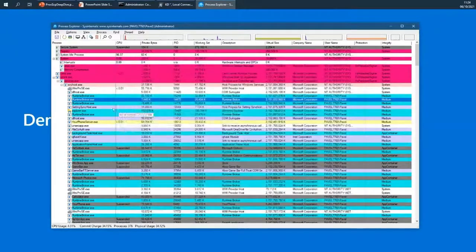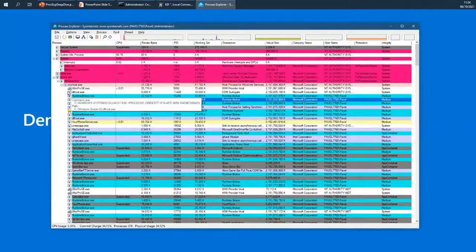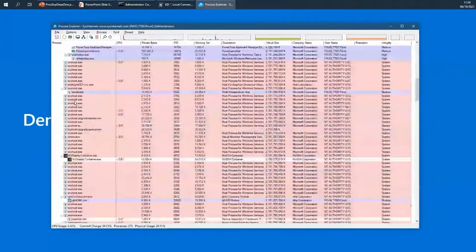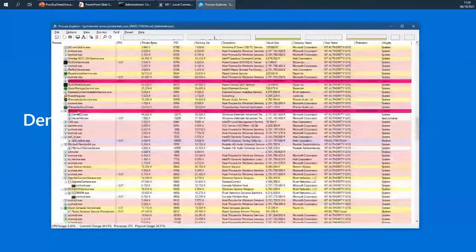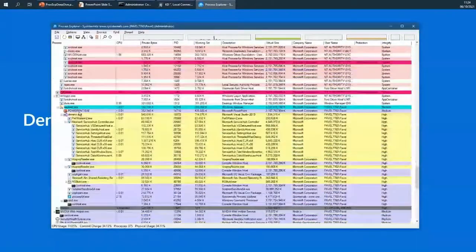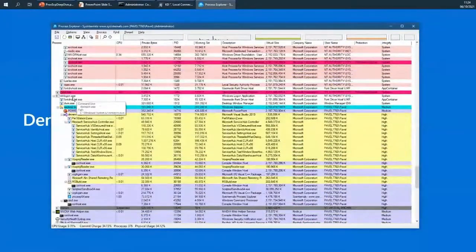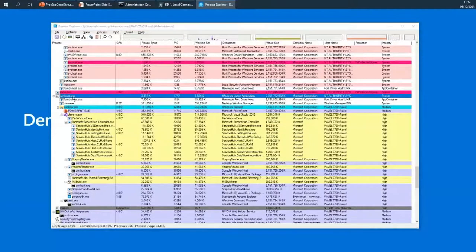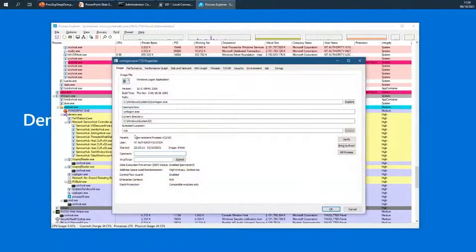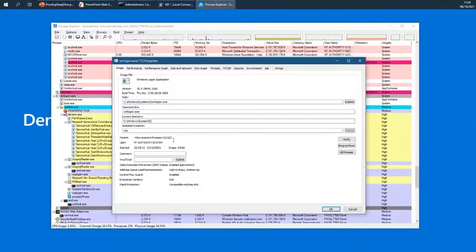For some processes it seems they're completely left-justified — it seems like they don't have a parent. Take Winlogon as an example: if I double-click it, apparently Winlogon doesn't have a parent process. It shows a non-existent process with ID 1216. That process ID was the parent's ID, but no other information is available because that parent process is now gone.